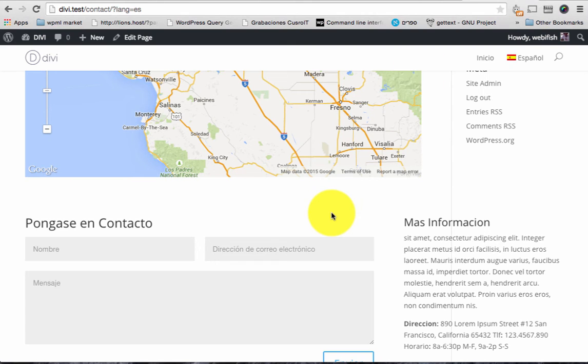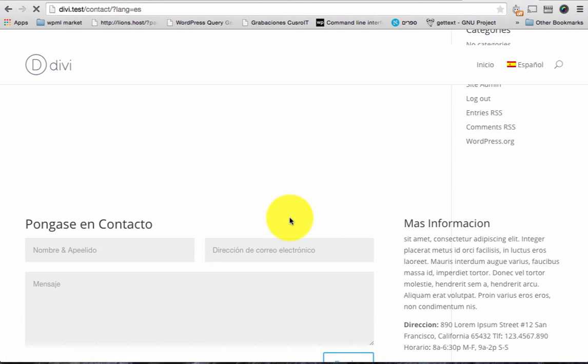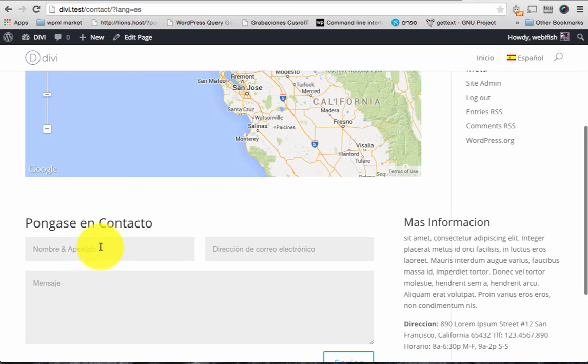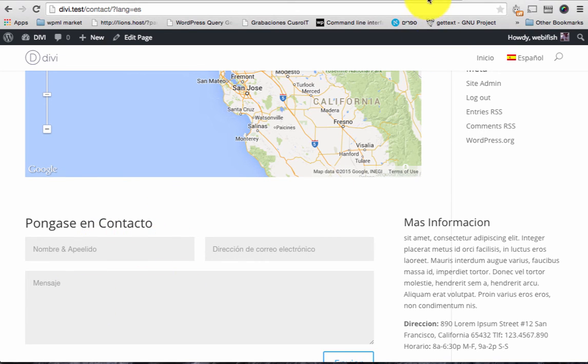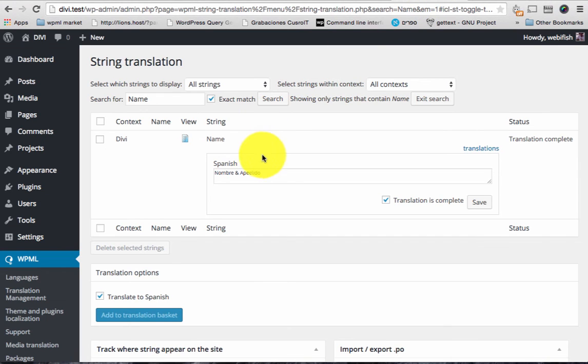Good. Now when I go here and I reload, you can see this is Nombre Pia Feido. These are the placeholders. So these are translated using the WPML string translation.